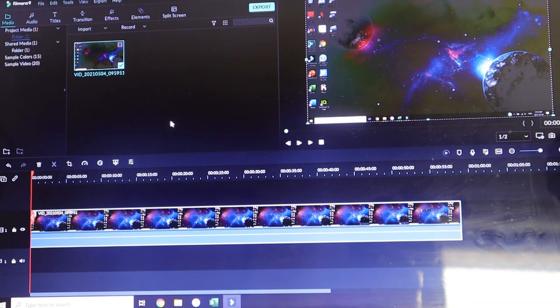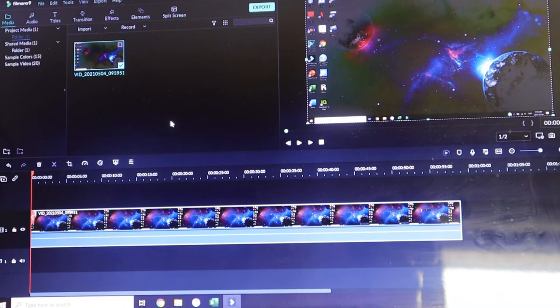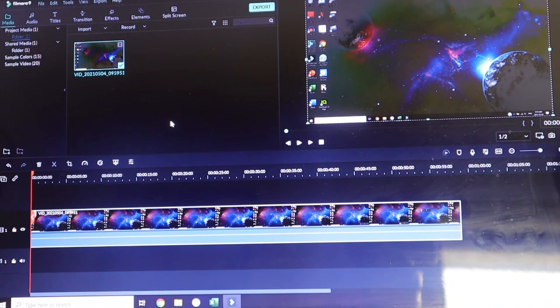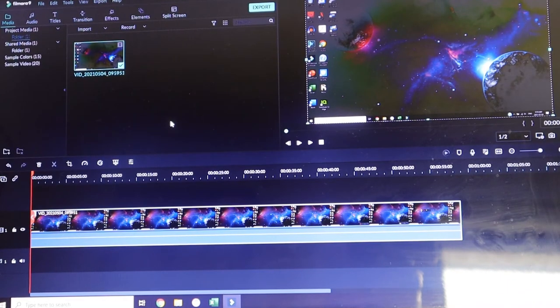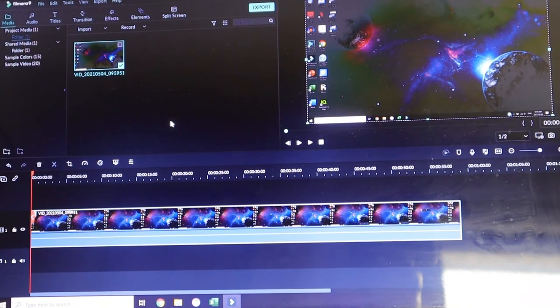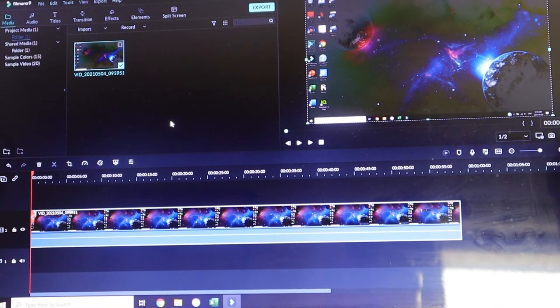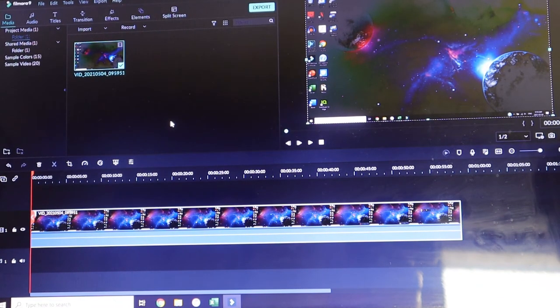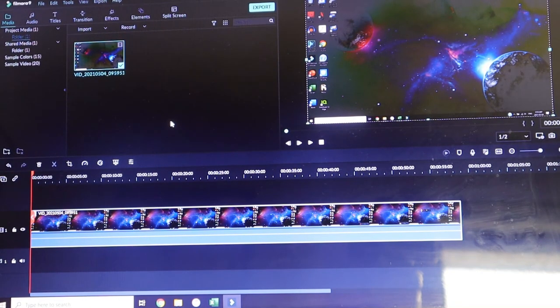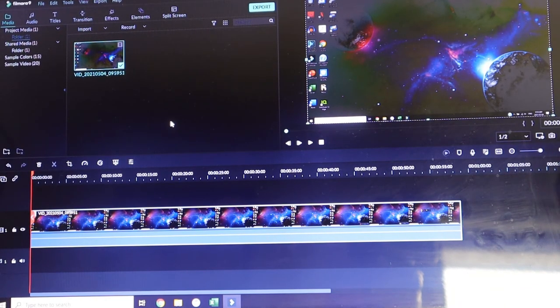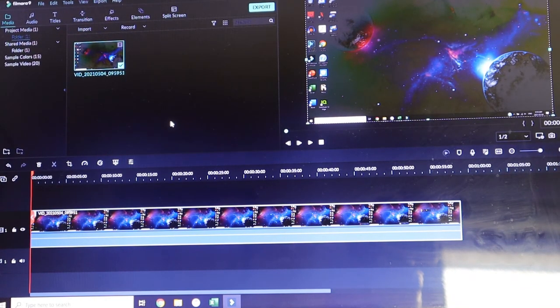Now again, all you need to be able to use Filmora 9 is either a subscription. You can pay, I think, monthly or yearly, or you can do a lifetime agreement with them and purchase it that way. You get the video editing software, which is amazing. I absolutely love the quality of the editing that I can do with Filmora 9. But you also get the screen recording, which is the best.